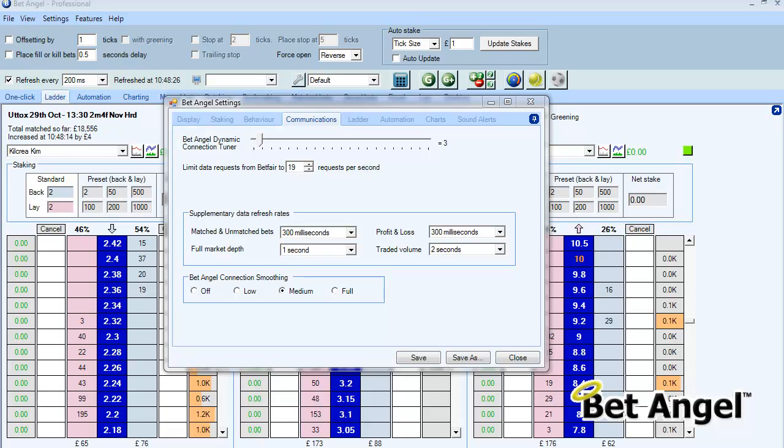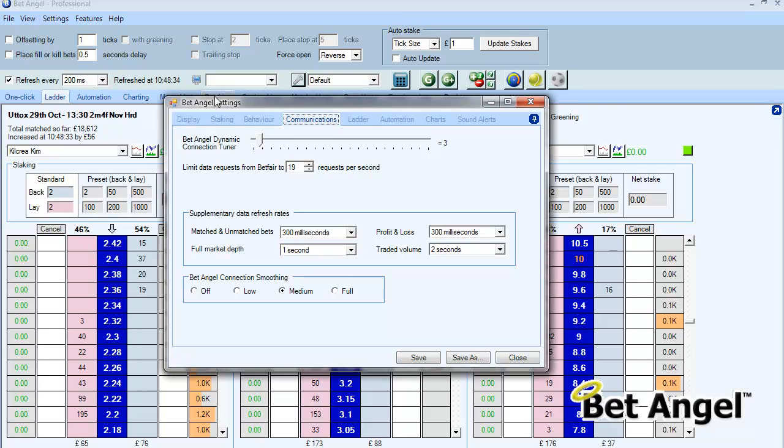In this video I'm going to explain the communications tab within the BetAngel settings facility. If you click on the spanner you'll bring up BetAngel settings, and within BetAngel settings you'll find communications.